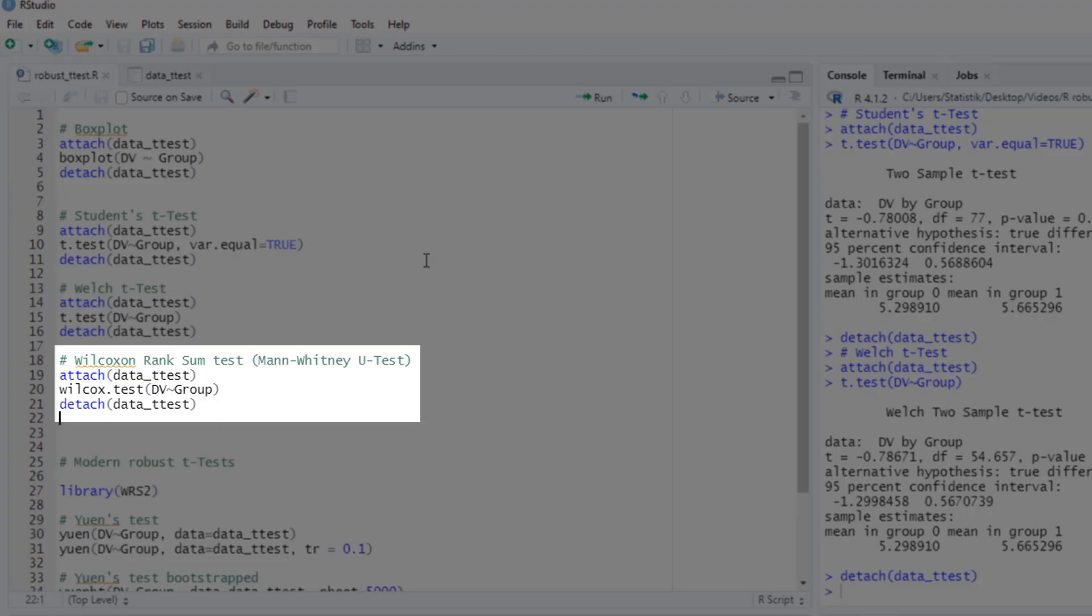The next option would be the Wilcoxon rank sum test, or Mann-Whitney-U test. Since a test based on ranks, it can deal with outliers, and it can deal with non-normality. However, even the Mann-Whitney-U test has assumptions. If you want to compare two means with this test, you need an equal shape of the distribution in both groups, and you need more or less equal variance in both groups.